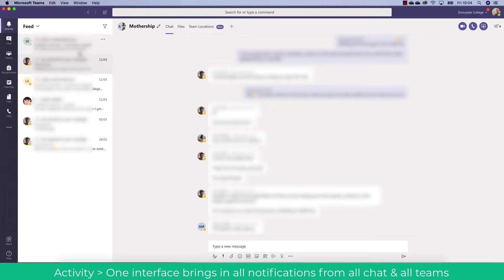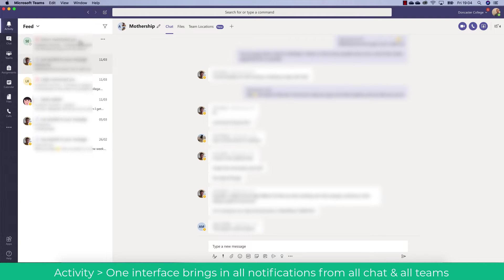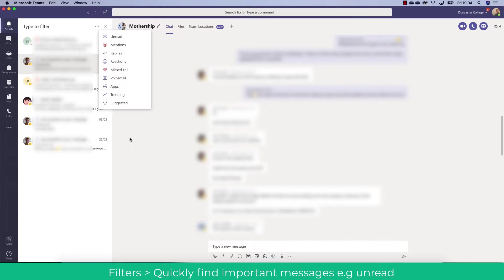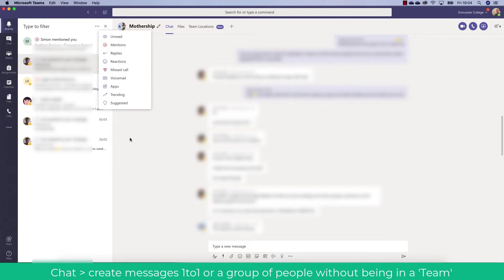Let's have a look at the first option in Teams which is Activity. This pulls in all of your activity from your chats, meetings and various teams into one interface. You can also filter this for unread and mentions to quickly access what you need. When you click on a particular activity in the activity feed it will take you directly to that conversation or message within the team. This is a really easy way of making sure that things do not go unread.